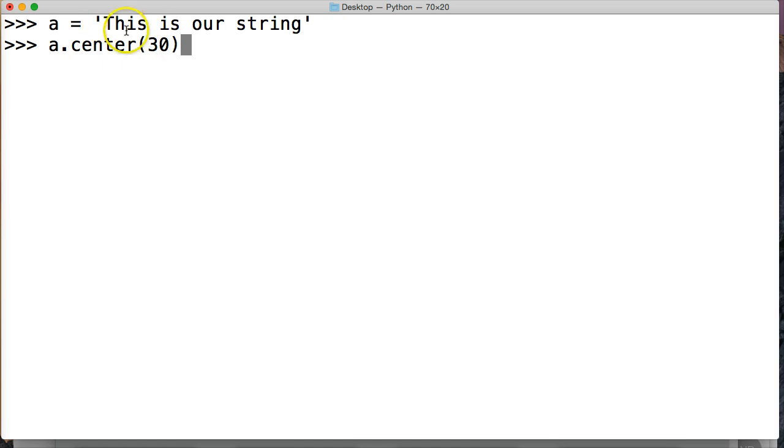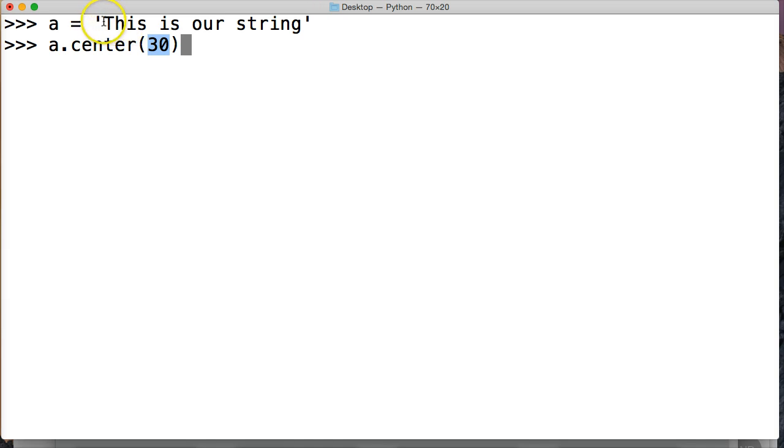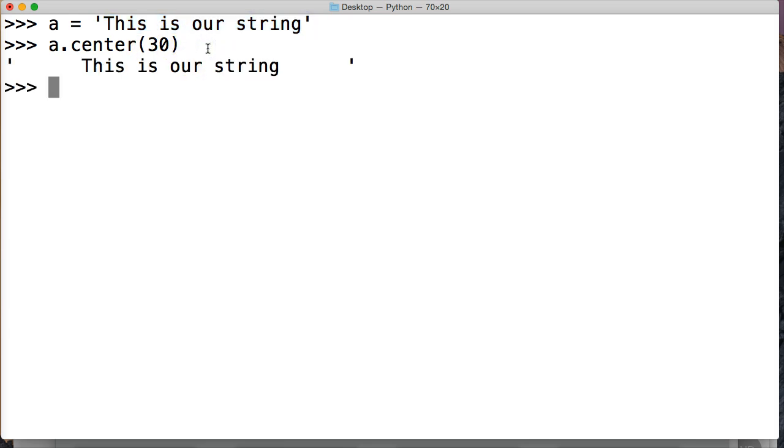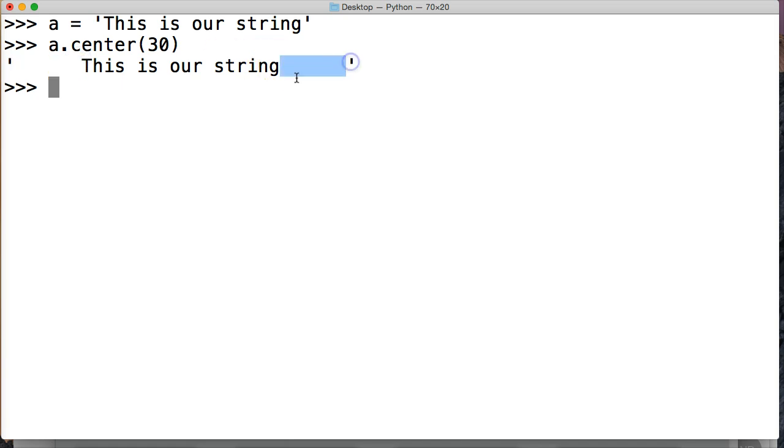So we're saying, alright, add 30 total index spots, the best way to explain it is index spots to this string, make it that length, make it 30 index spots. And it will center our string object within 30 index spots. So if I hit return, we get some index spots over here and we get some index spots over here.